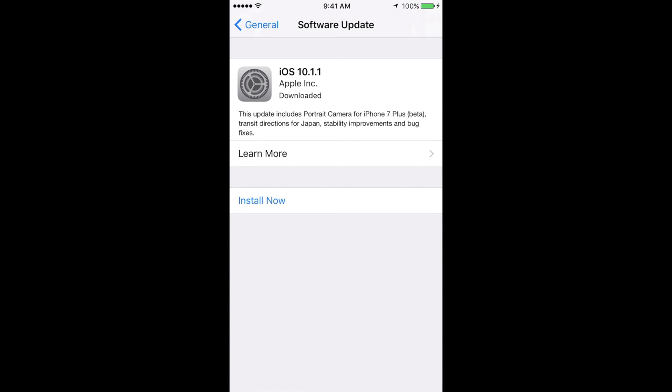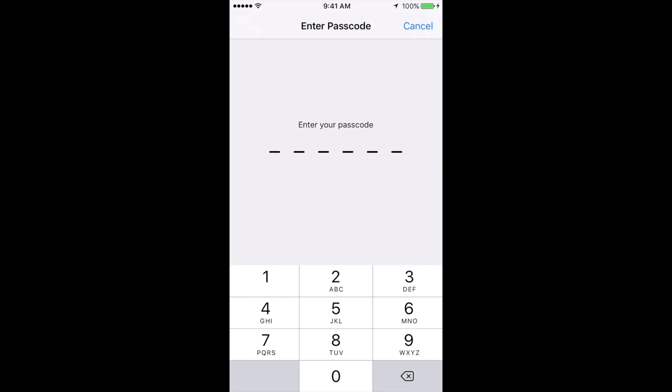Once you're in software update, you should see this, and just press install now. Now, you might not see install now right away, you might see download and install now. So, just do that.